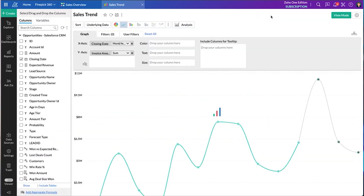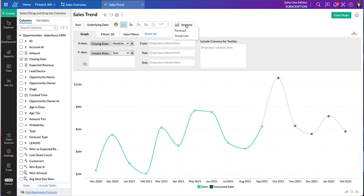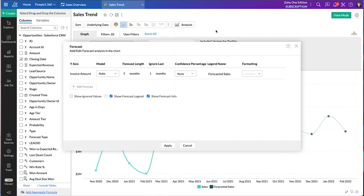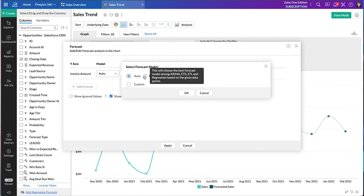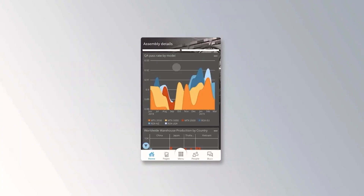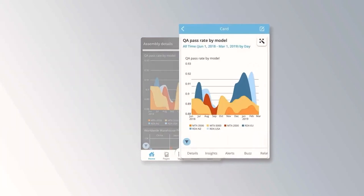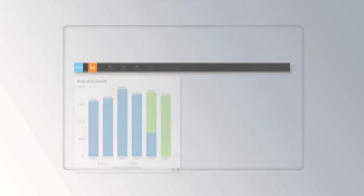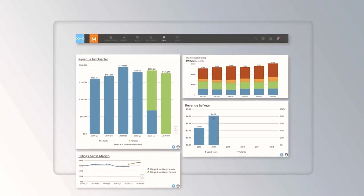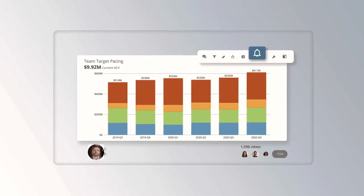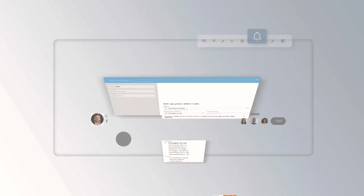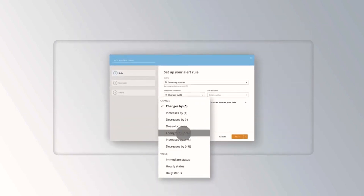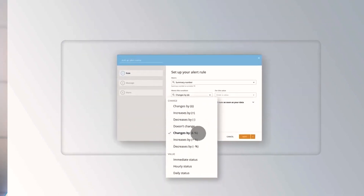Ad hoc reports are a vital part of business intelligence and are used to help your business answer specific questions quickly. Ad hoc reports can be a one-page table, a comprehensive crosstab report, or a visualization report that can be a dashboard view displaying graphical information.